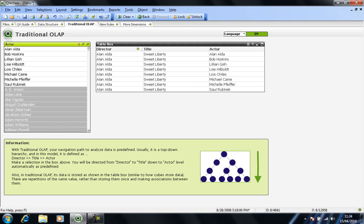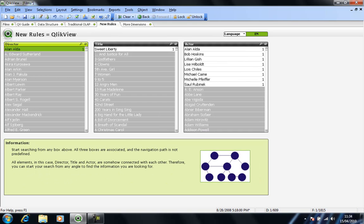Okay, so hopefully that's given you an initial feel for QlikView as to how simple it is to use and how powerful it can be at the same time.